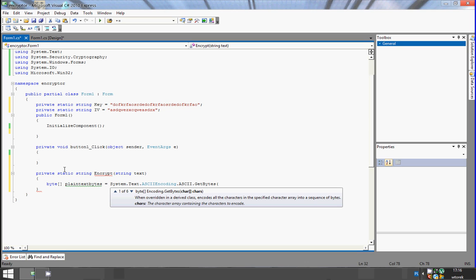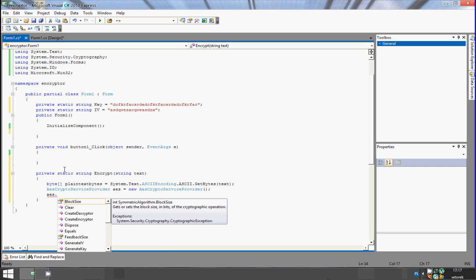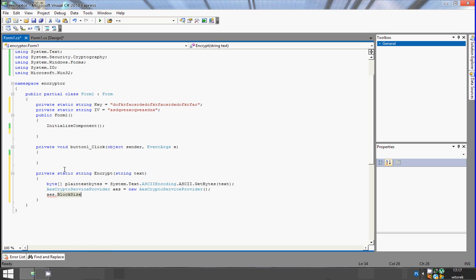Equals System.Text.ASCIIEncoding.ASCII.GetBytes of the string text. Now let's create an AesCryptoServiceProvider, name it 'aes', equals new AesCryptoServiceProvider. Here we need to first set the block size — block size in our case will be 128.